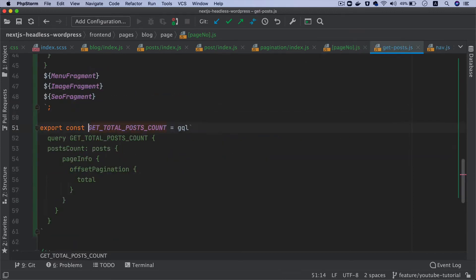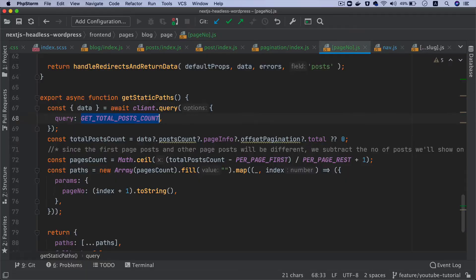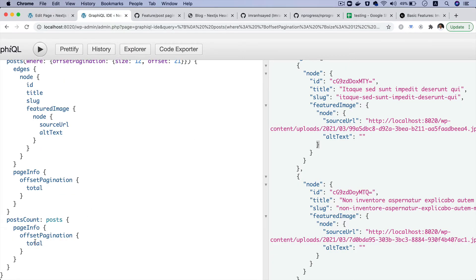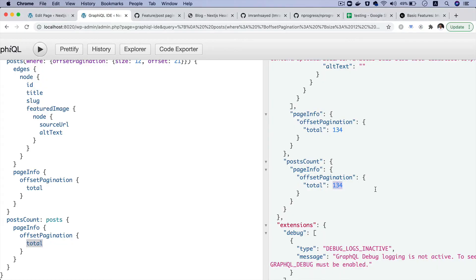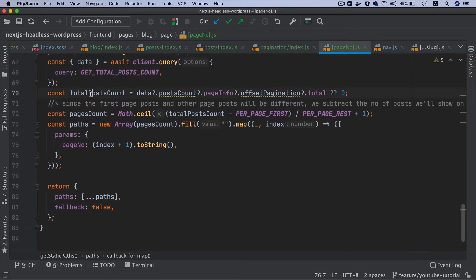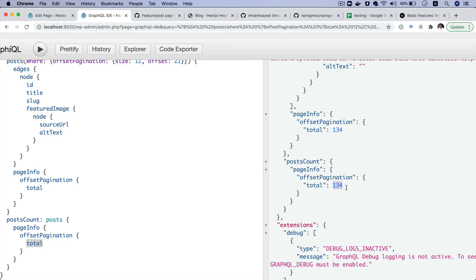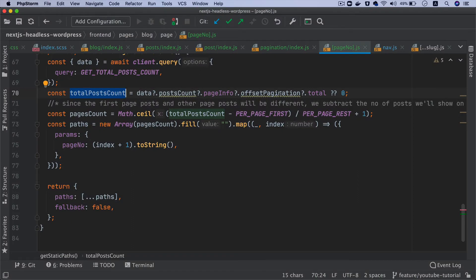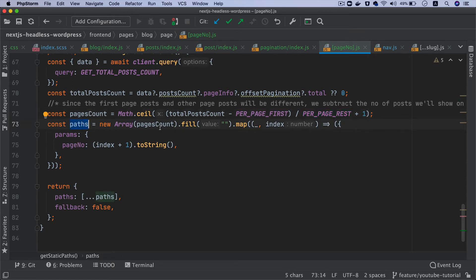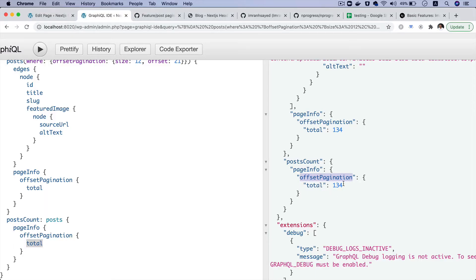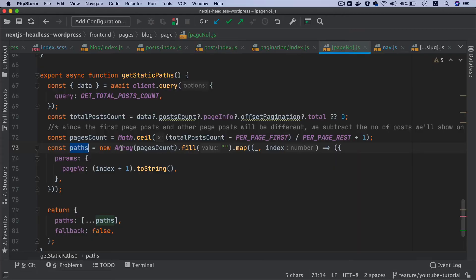This query is to get the total number of posts. Using the total from pageInfo, we get the total post count, then the pages count. We already know how to create that — it's Math.ceil of (totalPostCount minus perPageFirst) divided by perPageRest, then add one to it.